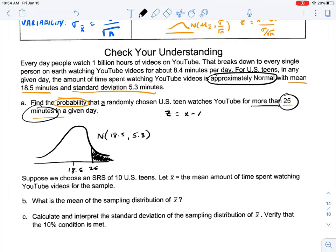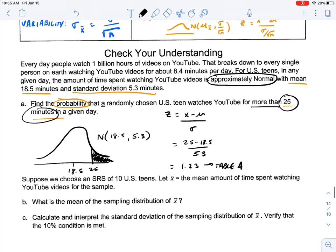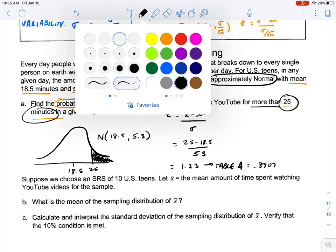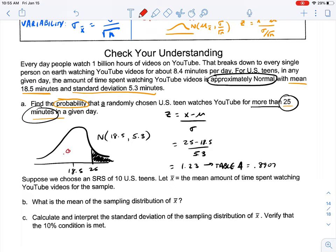We can do this two ways. We can take Z, and our formula is X minus the population mean over the standard deviation. So our Z is 25 minus 18.5 over 5.3, giving us a Z-score of 1.23. From Table A, we get 0.8907. To get our answer, we subtract that from 1 — since 0.8907 represents everything to the left — so 1 minus 0.8907 equals 0.1093. That's about 10.9%.